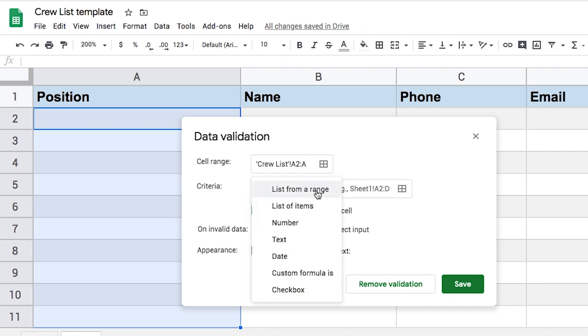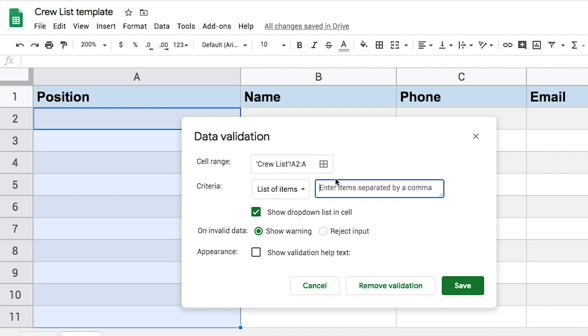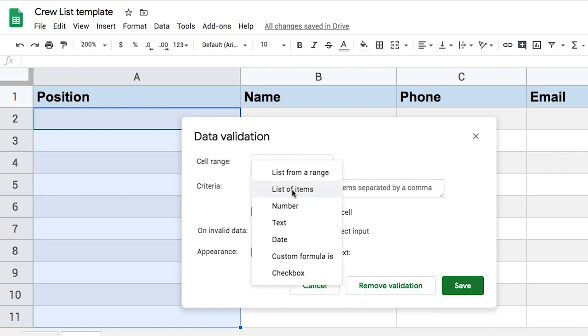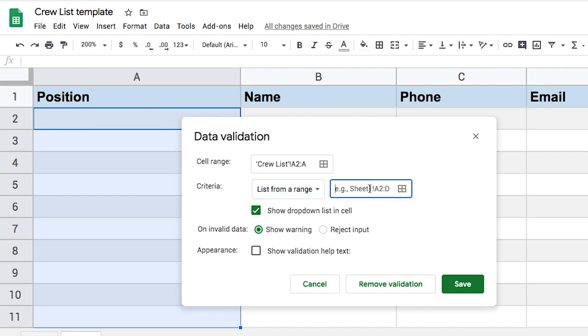And then we have a few options, list from a range, list of items, number of text, et cetera. And that's our criteria. So if I had selected a list of items, I could say, you know, item one, and then put a comma item two and go forth. And that'd be my list of terms. But because I have a range, I can click on list from a range. And then either I need to select the data by clicking this and then clicking on my spreadsheet, or I can just type the name of my range. And that's way easier. And it's also more intuitive to know where this data is coming from.